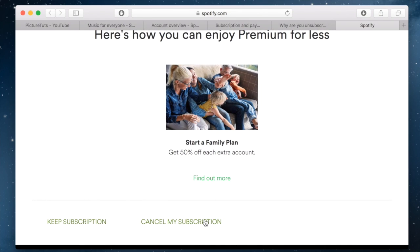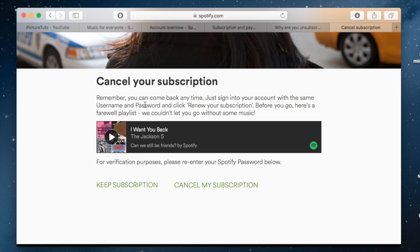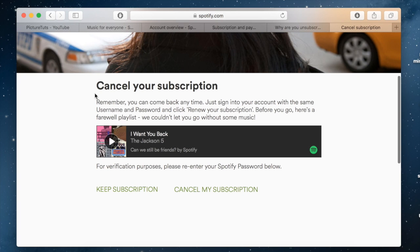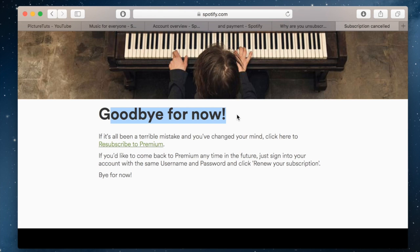So I'm going to click cancel my subscription. And one more time, you have to click cancel my subscription again. And there you go — I have now officially unsubscribed.